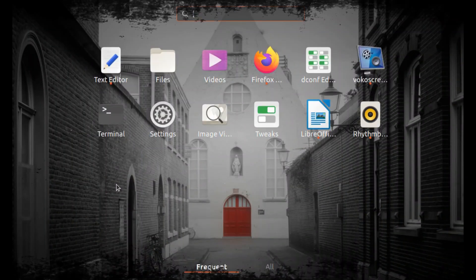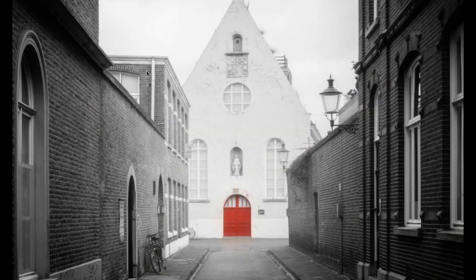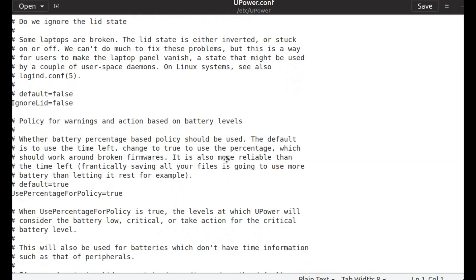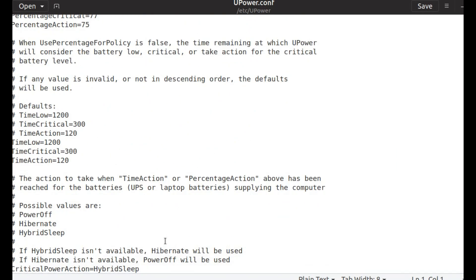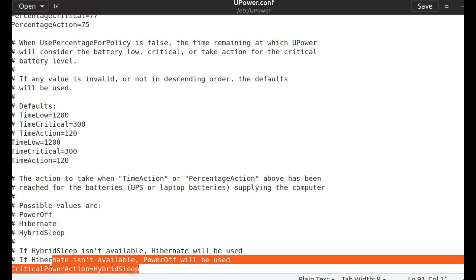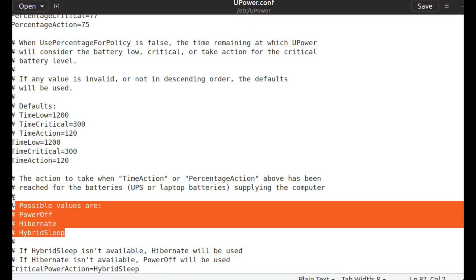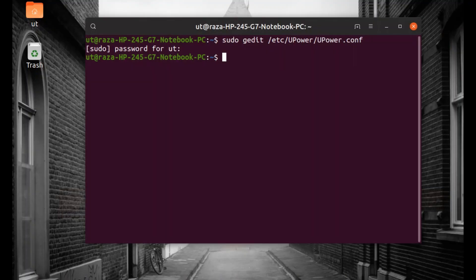Finally we have to change the critical battery reaction. As there are three possible values given, if you want to hibernate system just place hibernate in place of hybrid sleep.